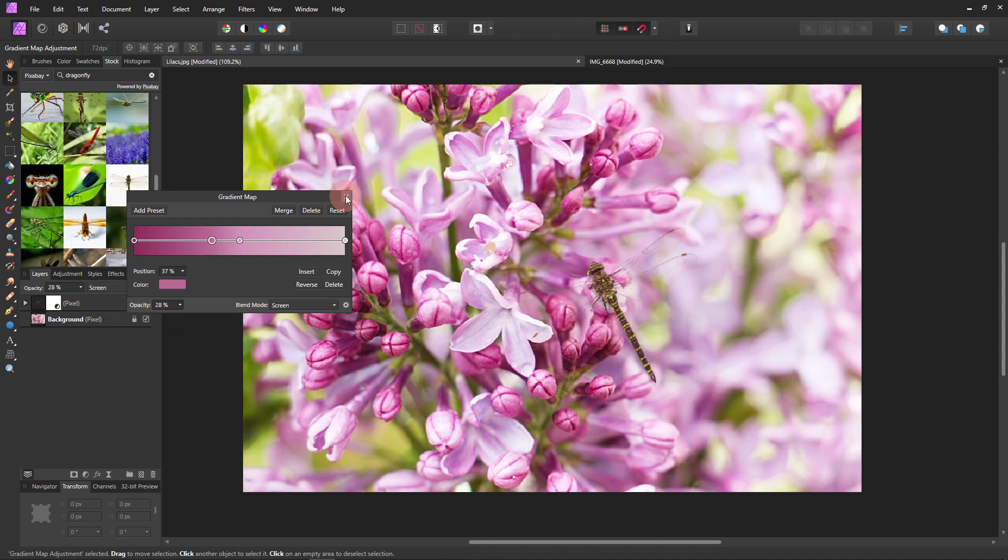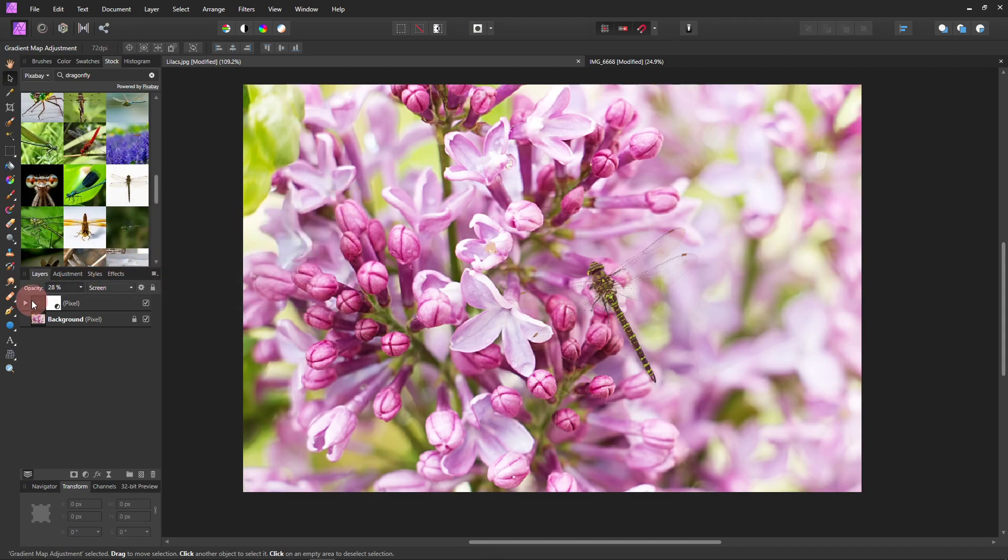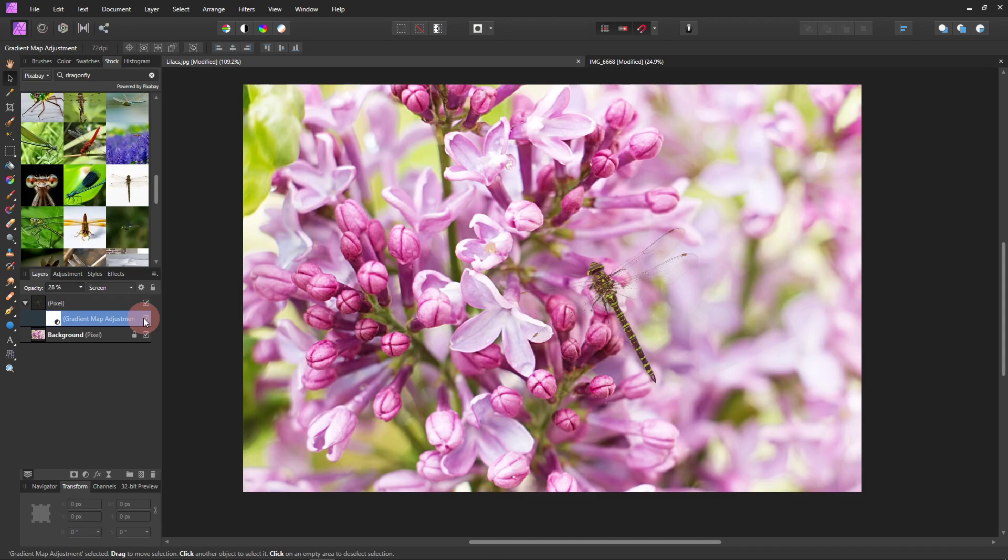Okay, so that's the before and that's the after. And it's just, it's not a lot. It's just subtle. But I think it just helps it blend more when it brings in the, when you bring in the colors from the background that you're trying to blend with.